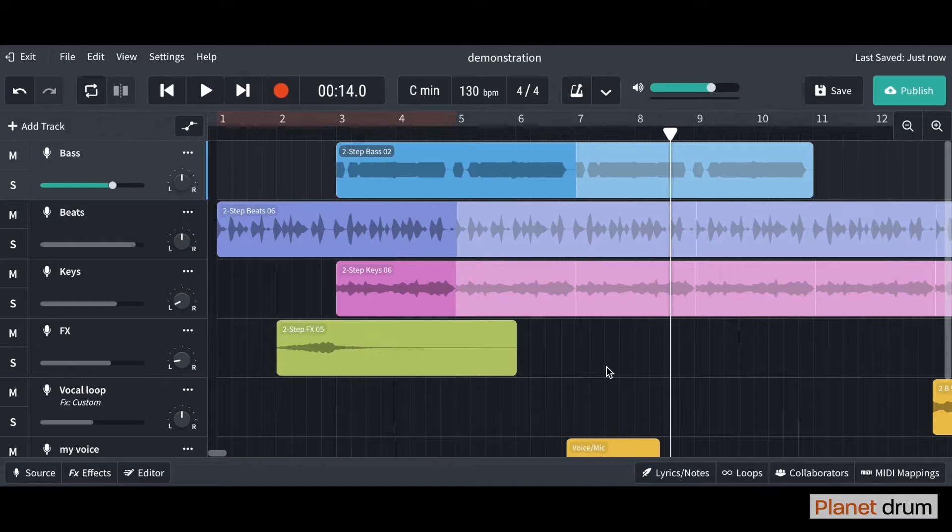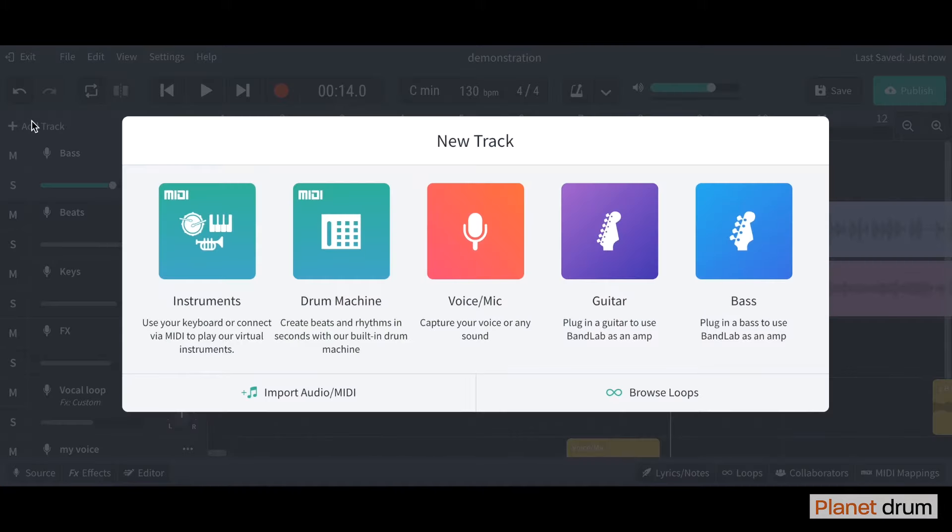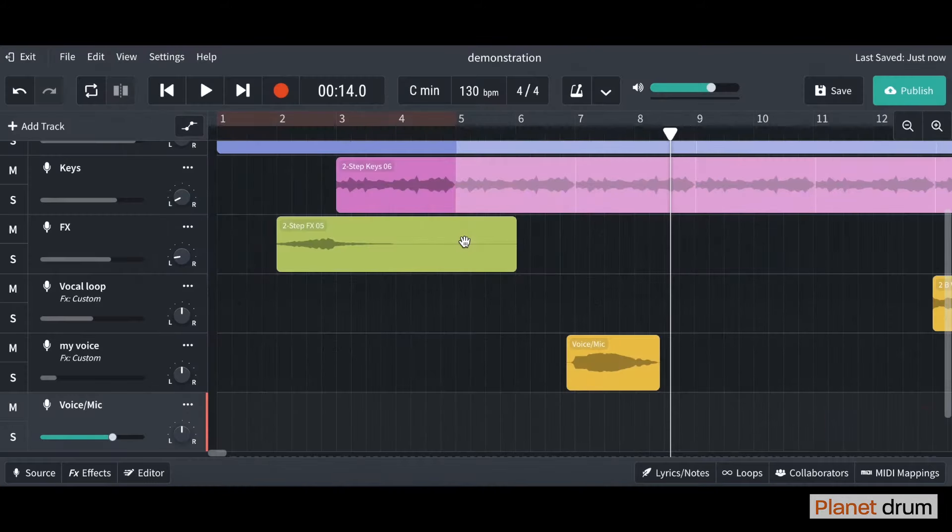First of all, what I want you to do is go up to the top left here and click Add Track. We are going to add this Voice Mic track here, and it's created one at the bottom.